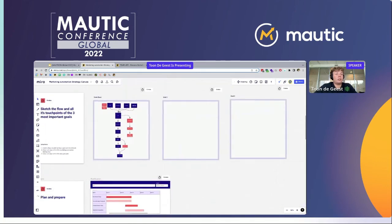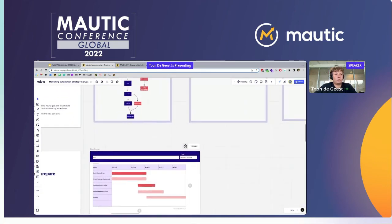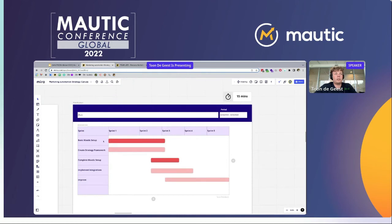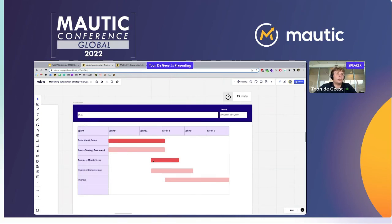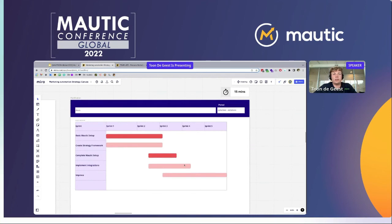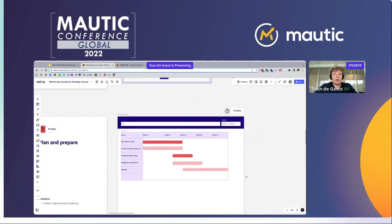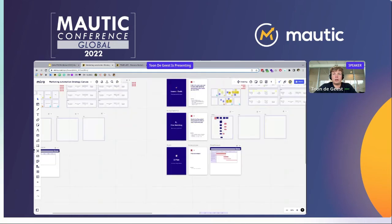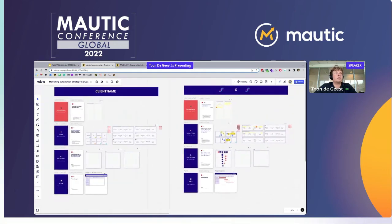Because this was a brand new Mautic setup, we split everything up into sprints: two sprints to do the basic Mautic setup, while in the meantime running workshops with the client to further investigate the framework needed. In the third sprint, we complete the Mautic setup, implement the integrations, and improve the tracking all along. I hope this made a little bit of sense to you.